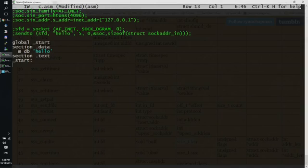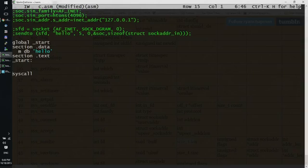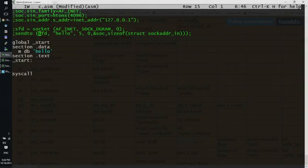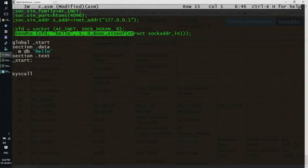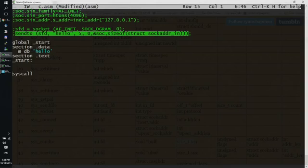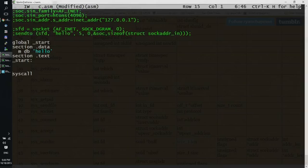In 64 bits we use syscall to call system call numbers from the operating system. We need two system calls, the socket system call and sendto system call in order to be able to send messages.